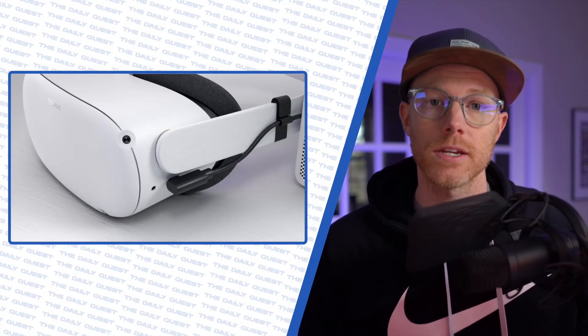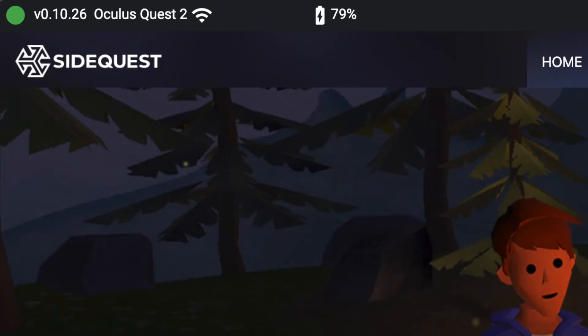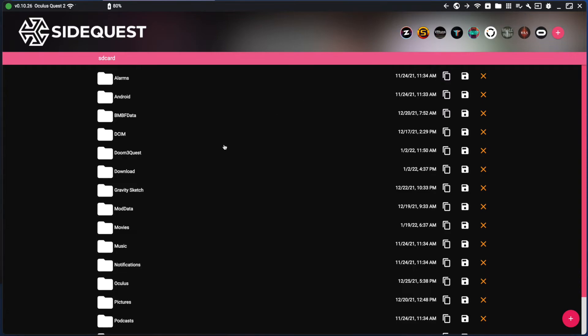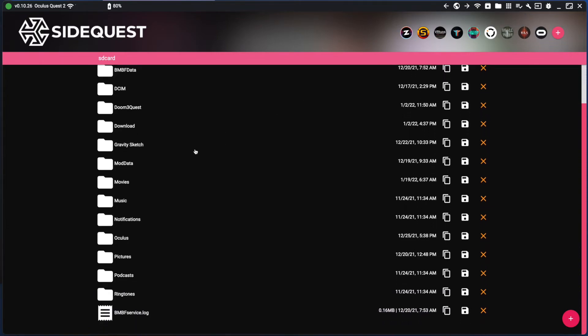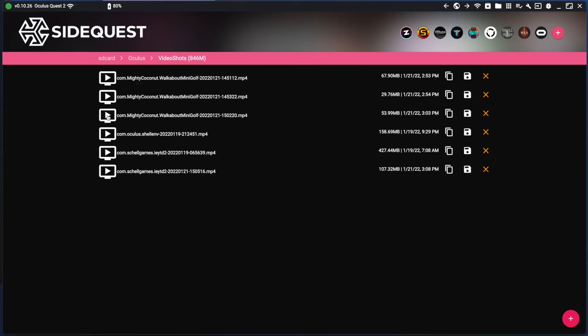Load up SideQuest and make sure the dot in the left-hand corner is green. On the top right, click the folder icon, scroll down to the folder named Oculus, then to VideoShots, and booyah, your files are there for the picking.